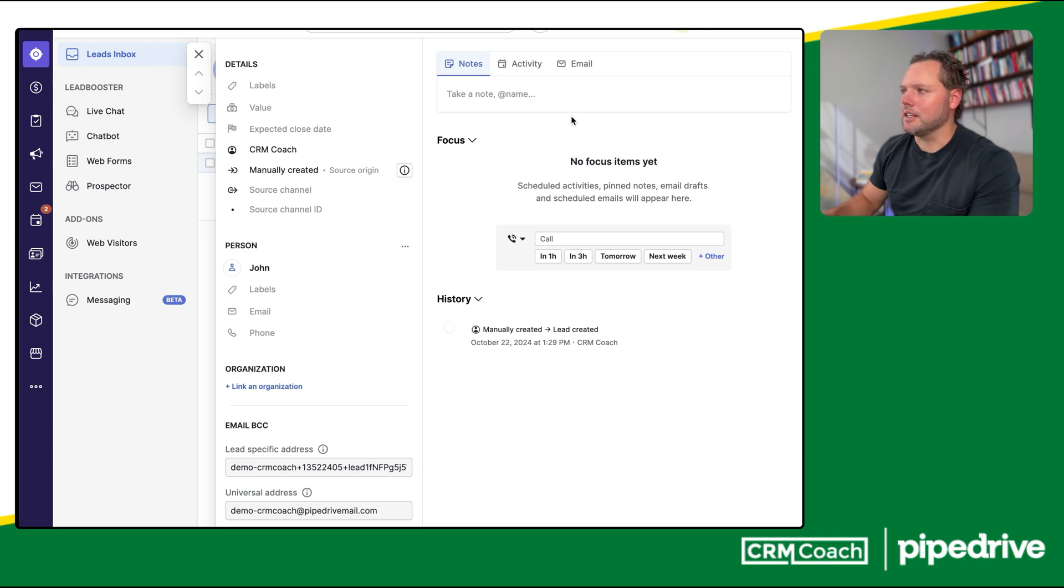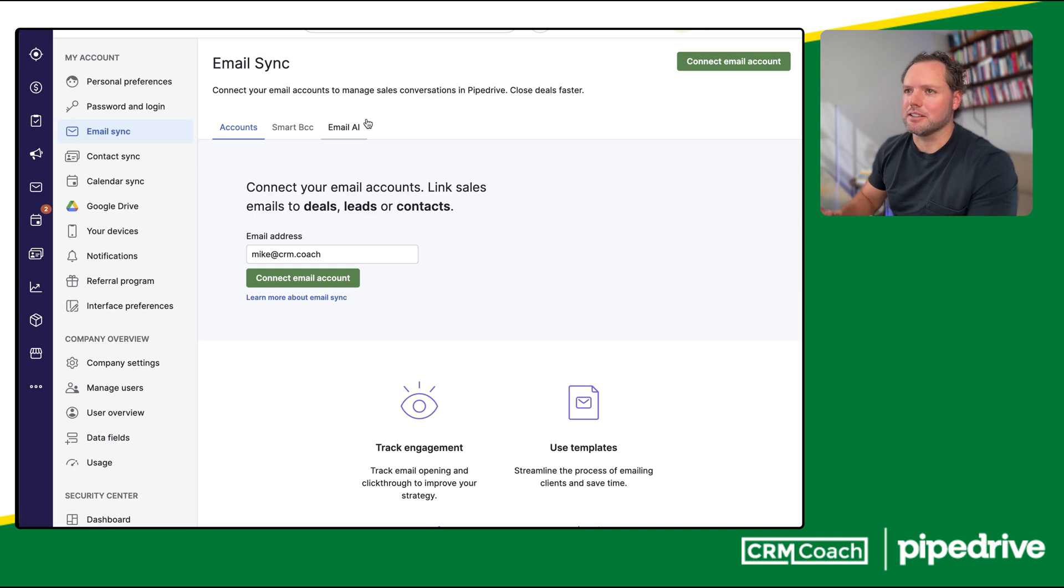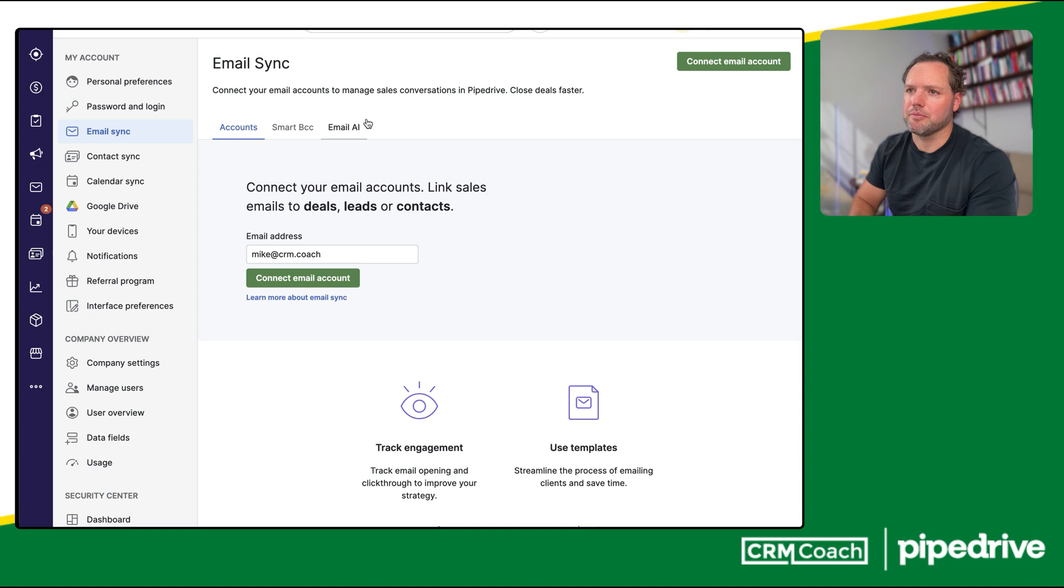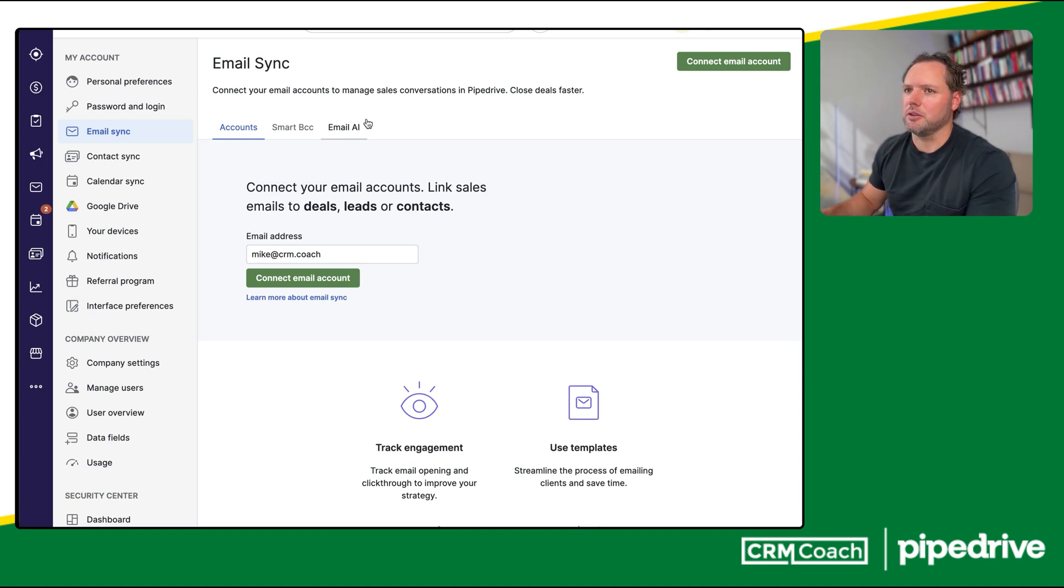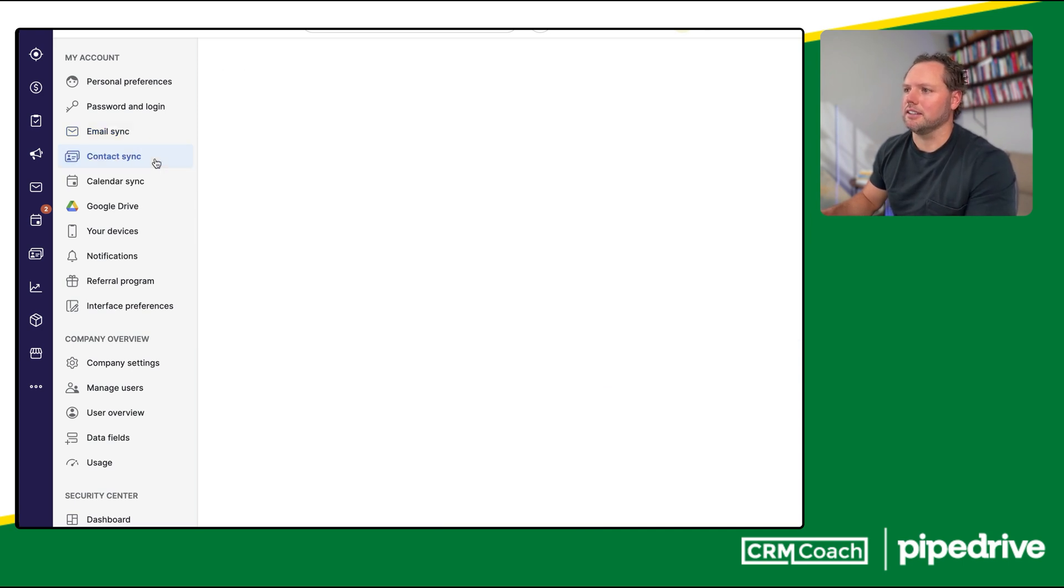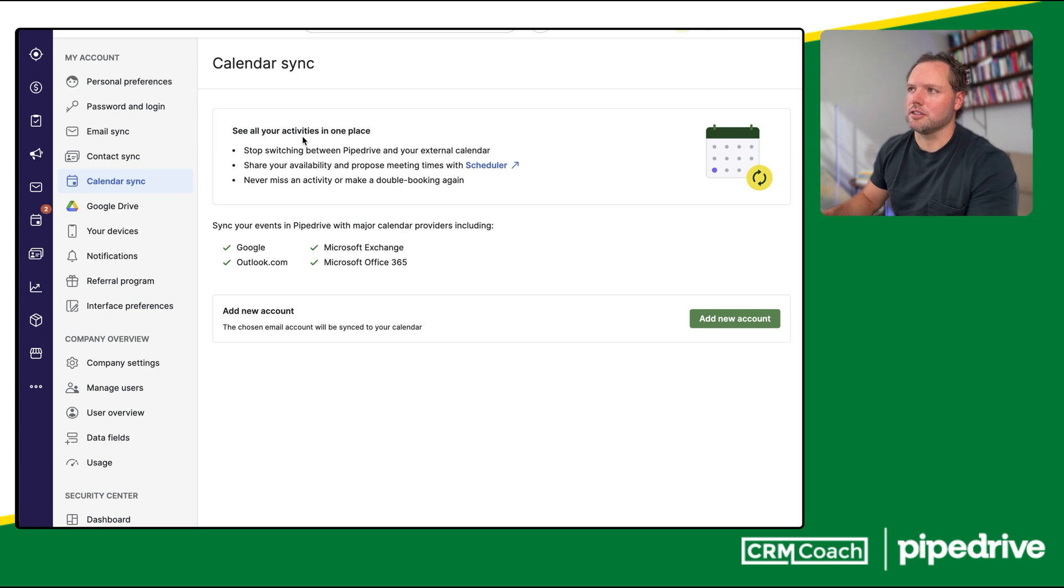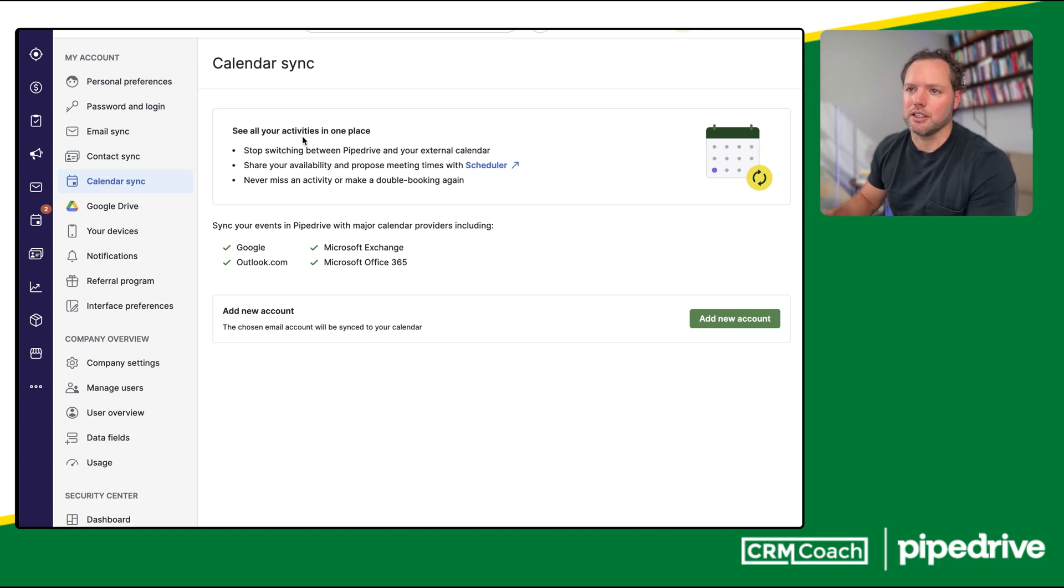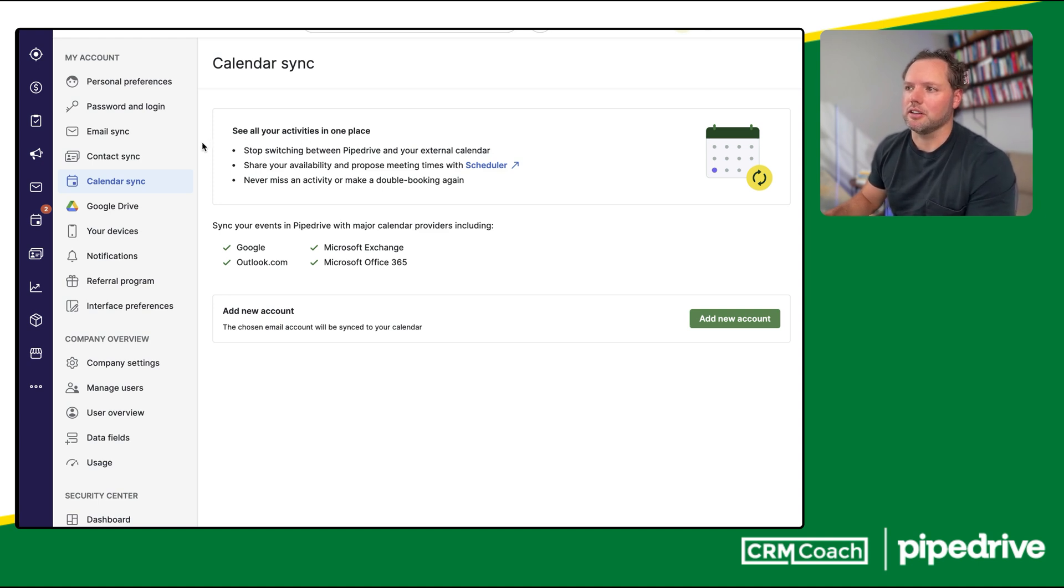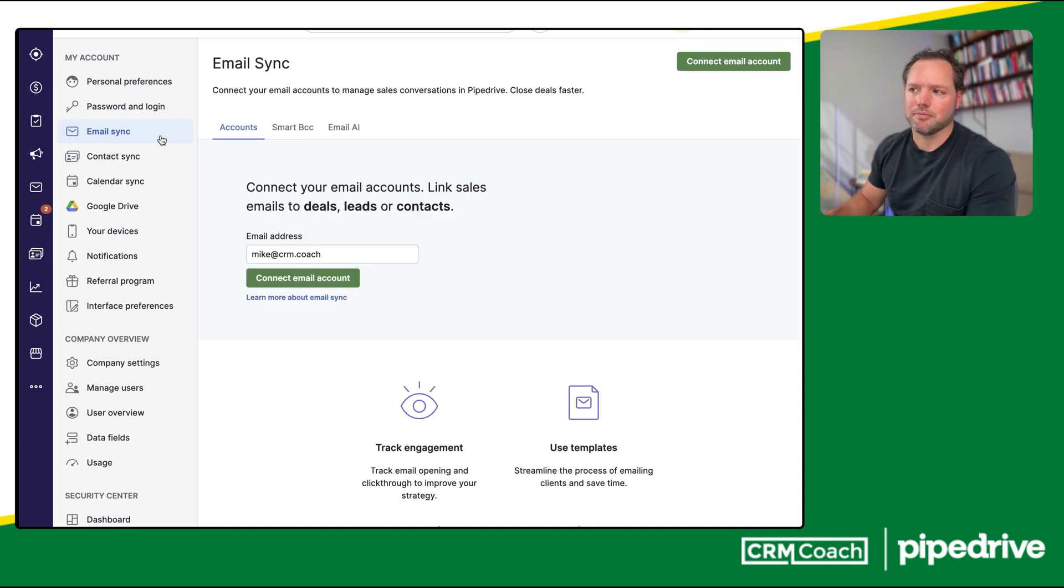Next up is email integration. Users can sync their email accounts with Pipedrive, allowing them to send and receive emails directly within the platform. Email templates and tracking features are also available. This is an area where Pipedrive shines. Its email sync and contact sync and calendar sync are all so easy to use, which is one of the main reasons to choose a CRM, if you're a small organization, over a spreadsheet, is because it can sync automatically with your contacts and your emails.